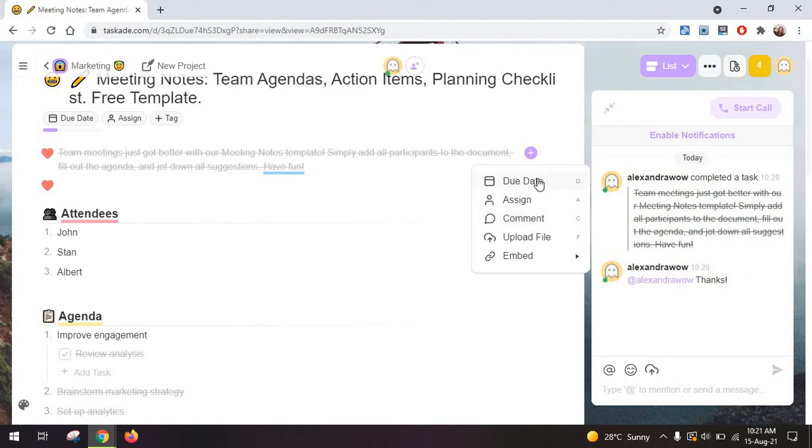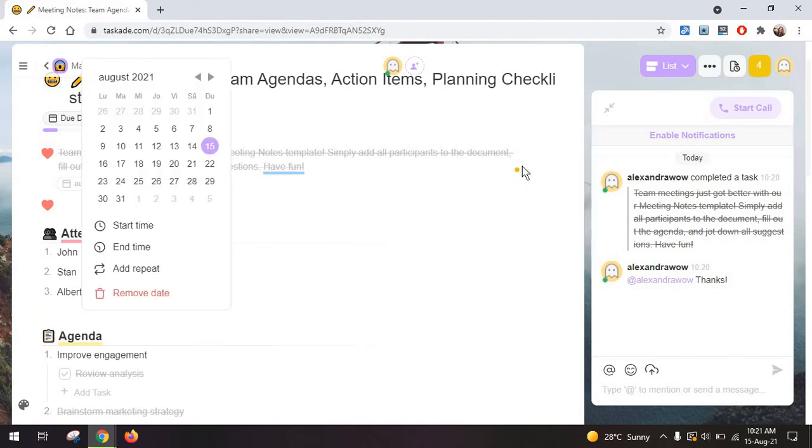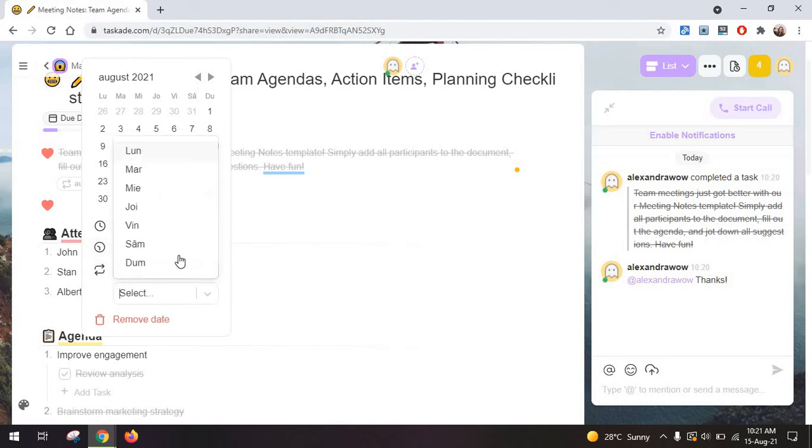And here you can work with the classic options for tasks, like adding a due date. And here you can have a start time, an end time, or put the task on repeat. So it can be a recurrent task.